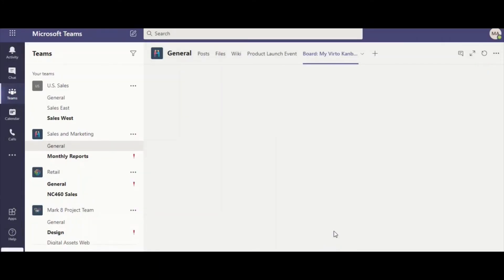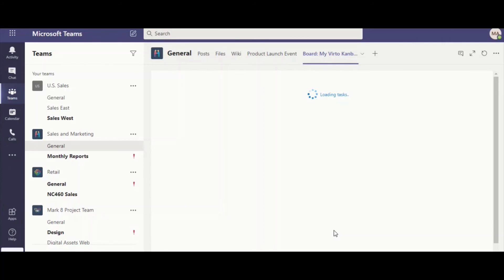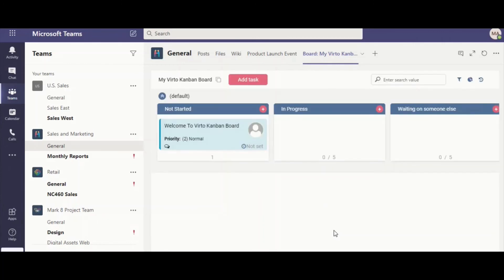Now the board is added right to your Teams and you and your colleagues can use it without switching to your SharePoint site. Thank you for watching and be on the lookout for our new videos. Bye!